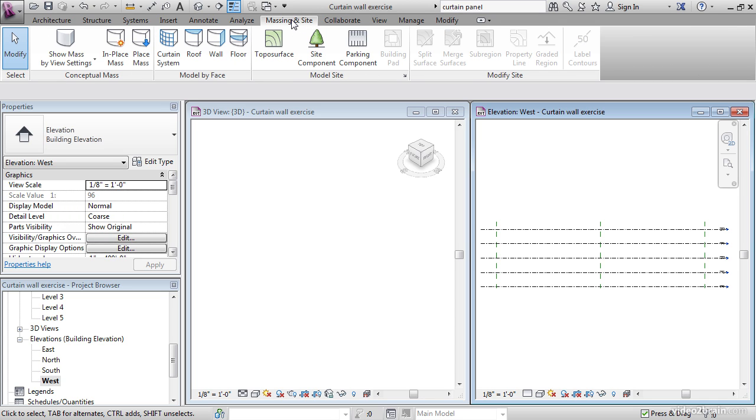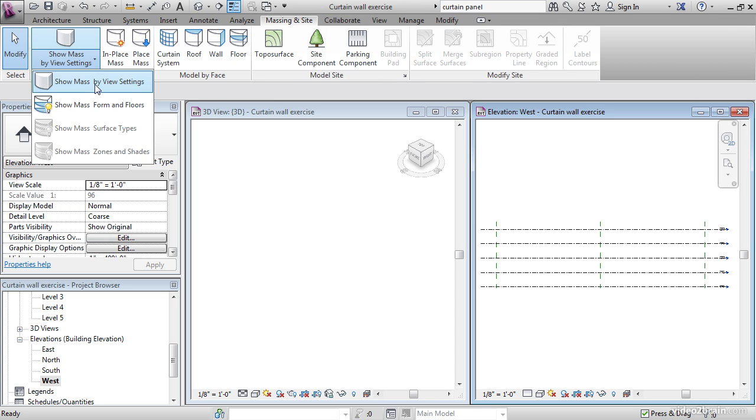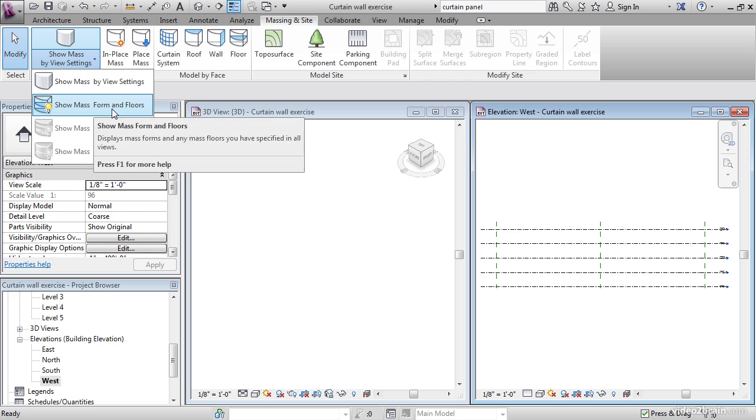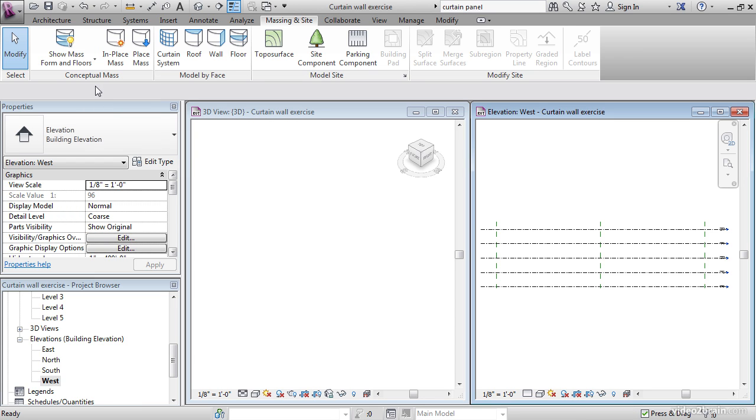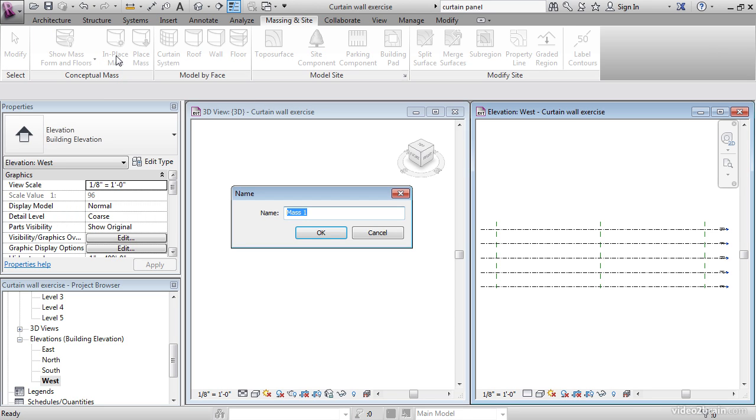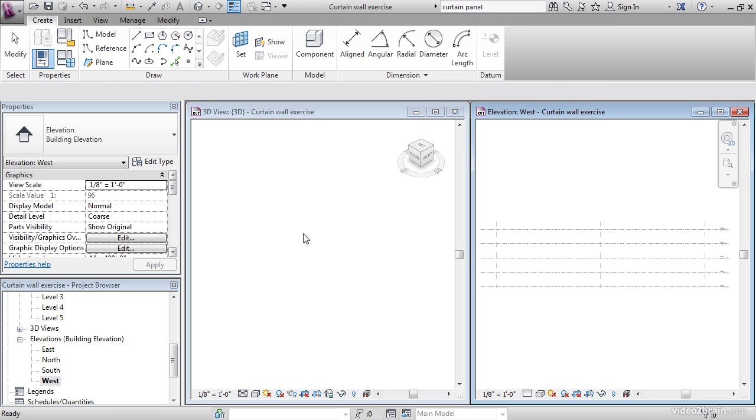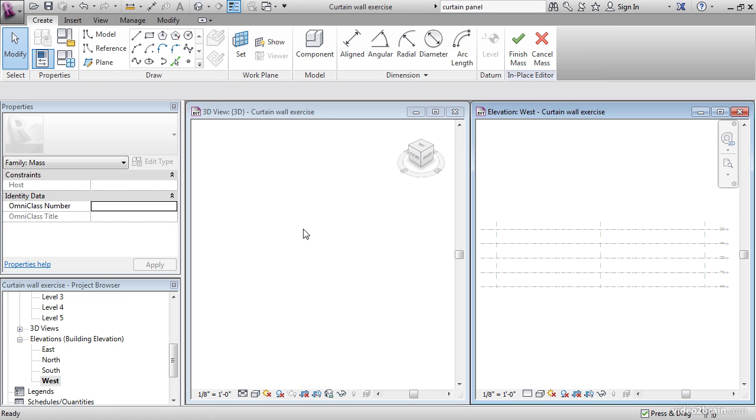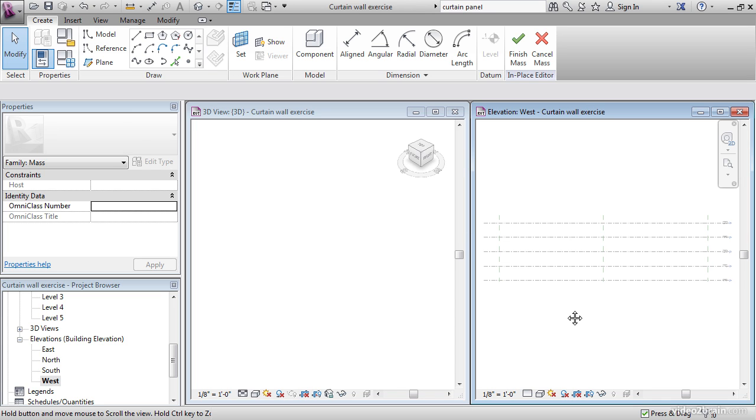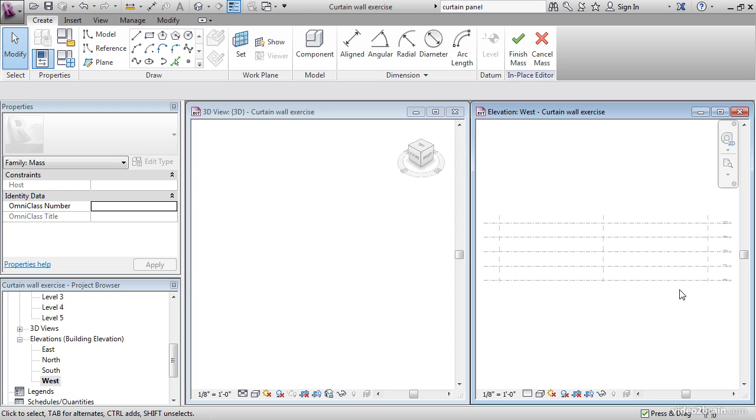On the Massing and Site tab, go to Show Mass by Form and Floors. Now let's click on In Place Mass, and this is going to start an in-place family. The name will be Structure. Click OK. We want to draw a nice arc that comes all the way across here at these reference planes, and we want to draw a line across the bottom. All these shapes, just like sketch mode, need to be in completely closed loops with no gaps or overlaps.